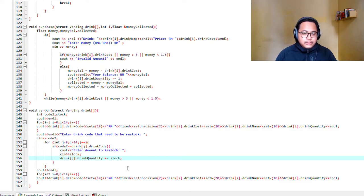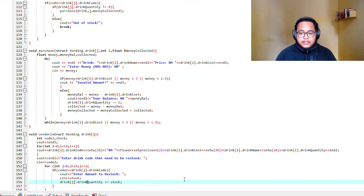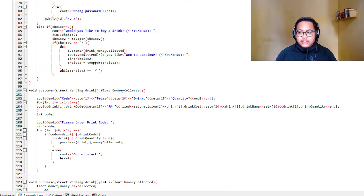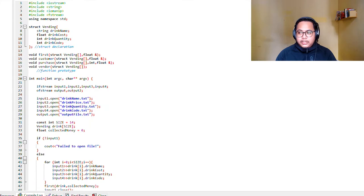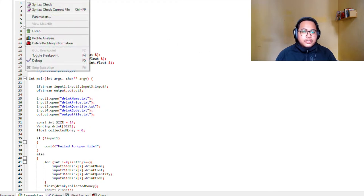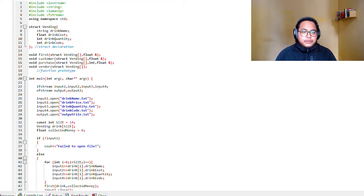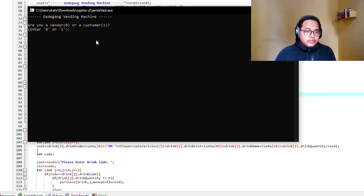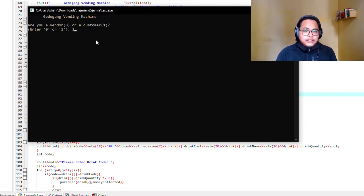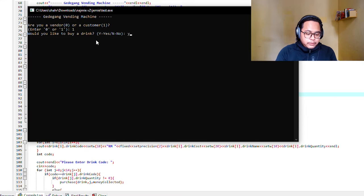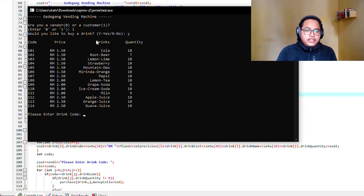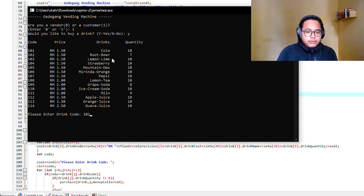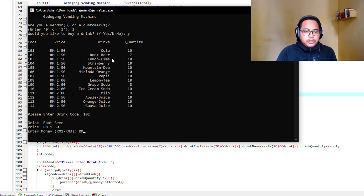Let me show you the output. This is the output. So first let's enter as a customer. Would you like to buy a drink? Yes. Which drink? For example I want root beer, so 102 is the code.